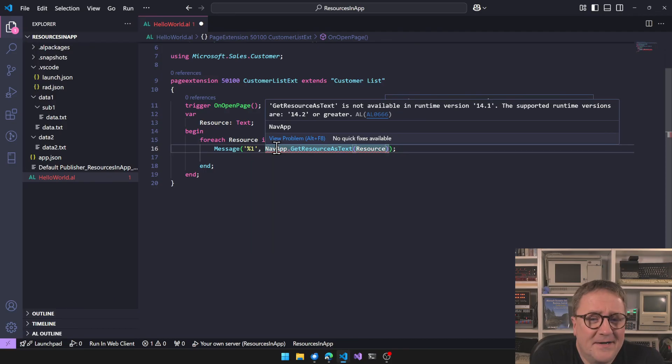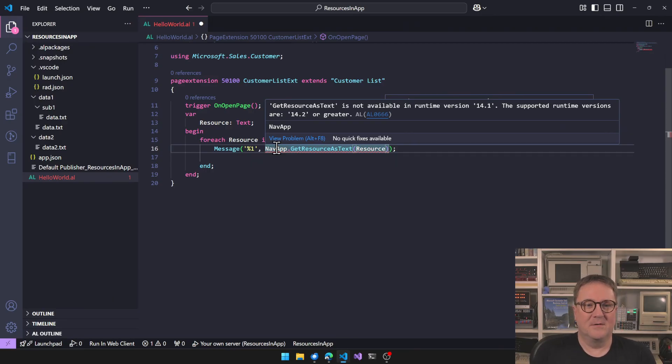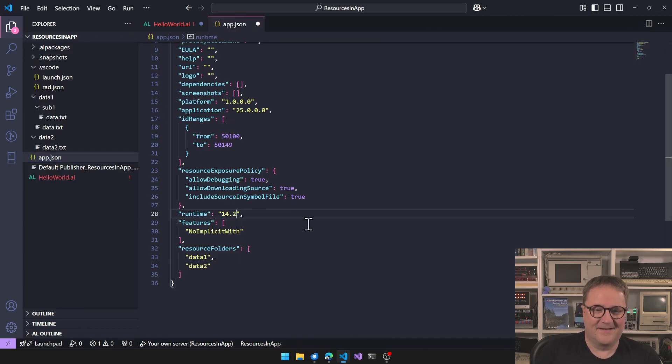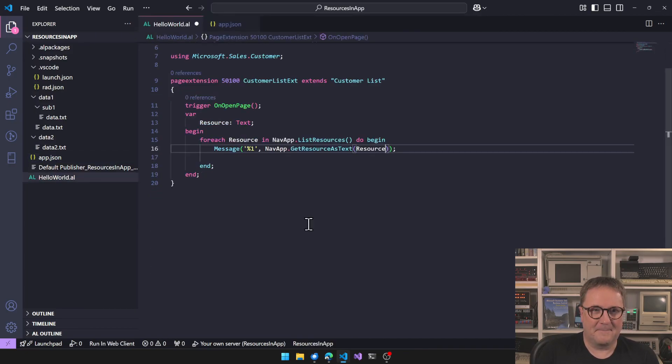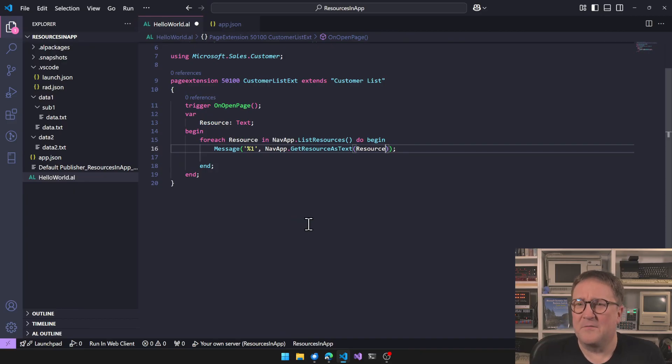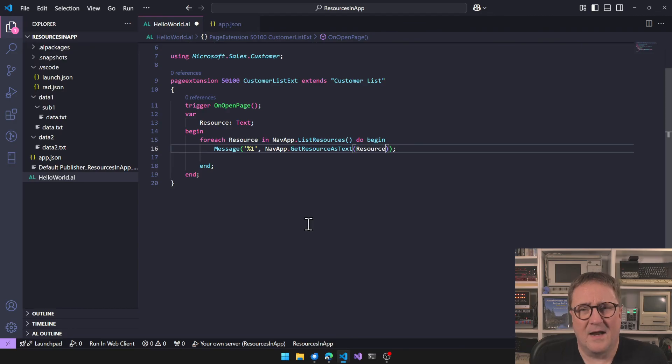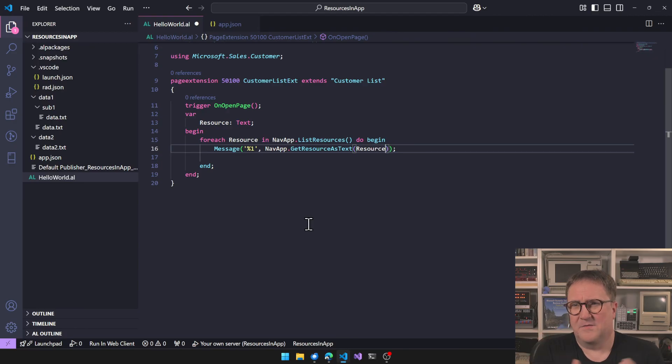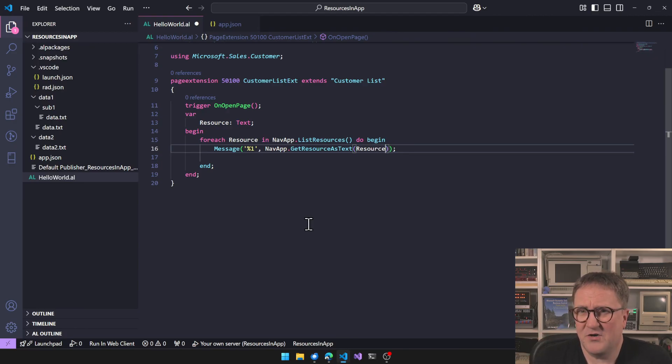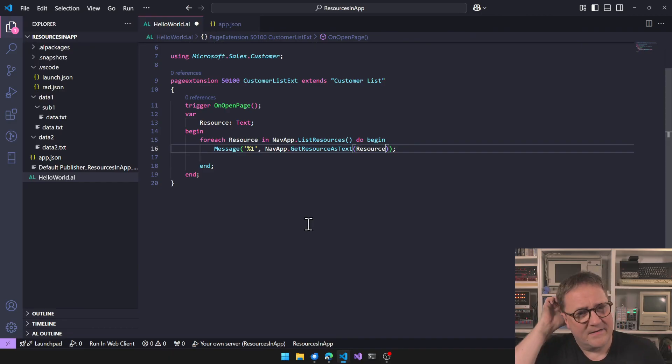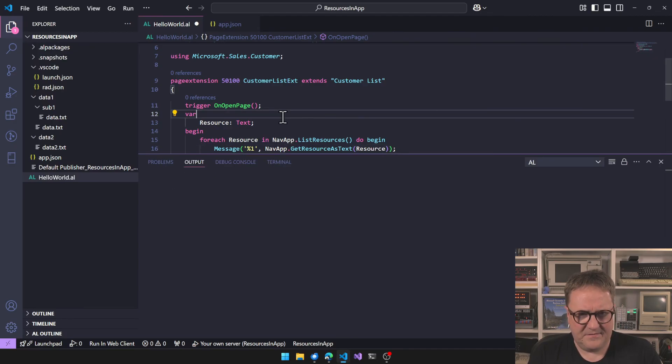What we're going to do? Oh, welcome to the ever changing goal posts here. Get resource as text is not available in runtime 14.1. The support of runtime versions are 14.2. Now we know the drill. This is where stuff like this gets really dicey. When can you find, if you're doing a PTE, but with the new rules for updating and waiting with updates and so on, in reality, from an app source perspective, when can I use this? I can use this when 26 comes around, ish, because otherwise I have to leave a version static for older NAV versions. That gets complicated.